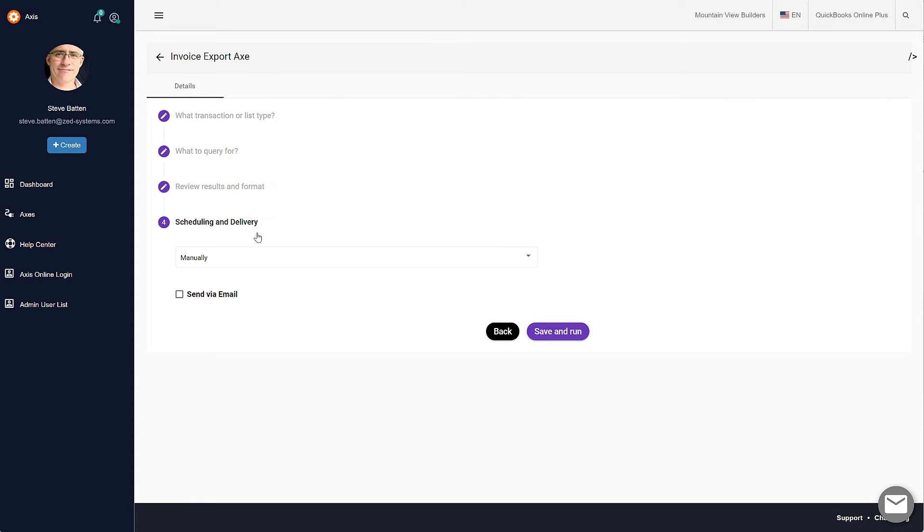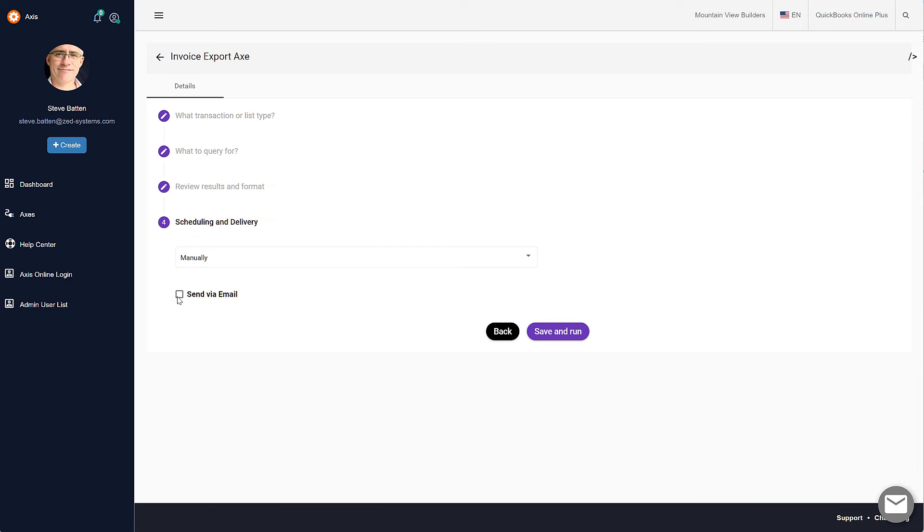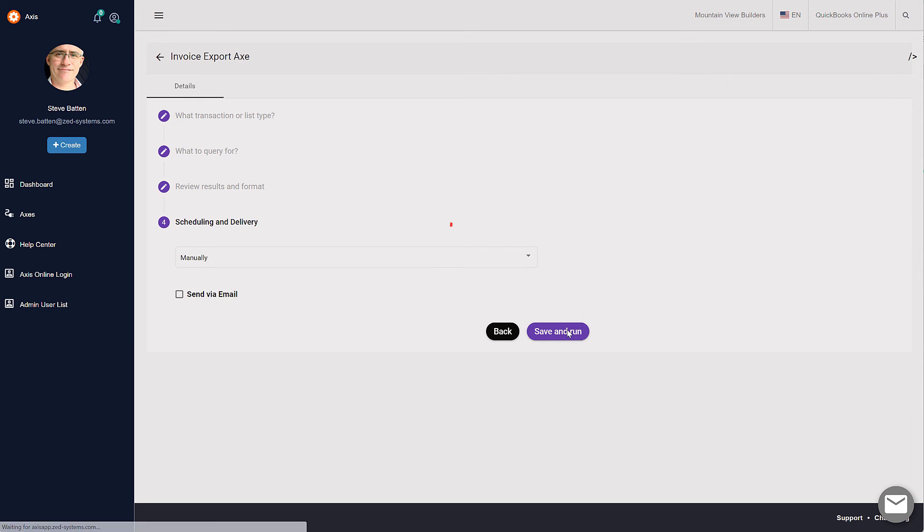And whether it's going to be downloaded directly from the browser or sent via email to our email address. I'm just going to select it as manual and download it from the browser. If we click Save and Run, it'll begin the process of generating a file.